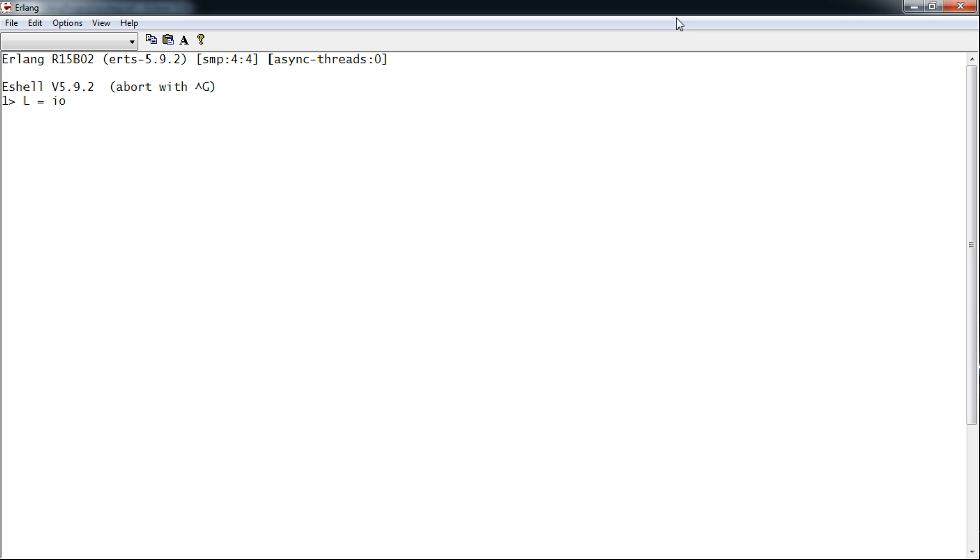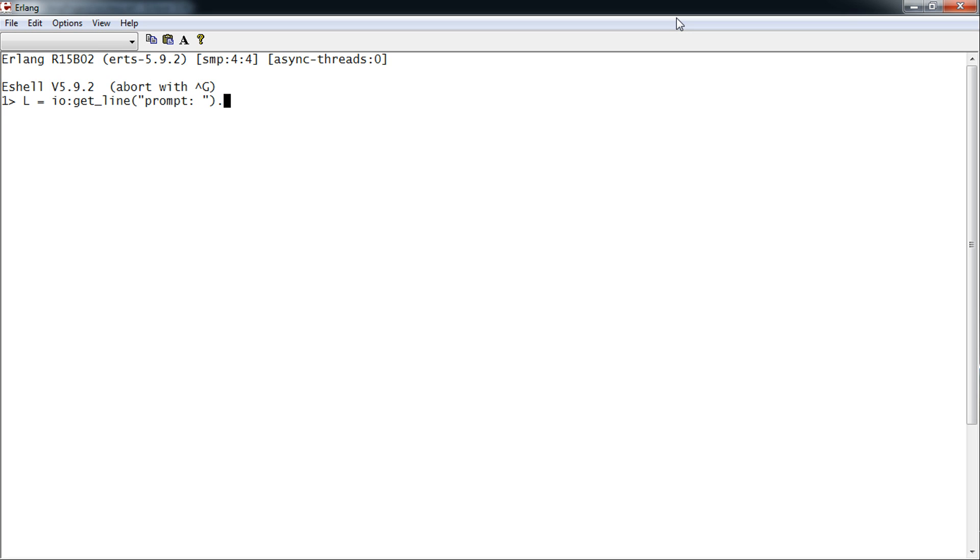What we're typing from the keyboard is going to be assigned to the variable L. So, your prompt. LO. L equals LO.